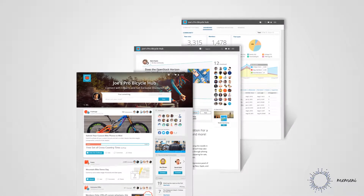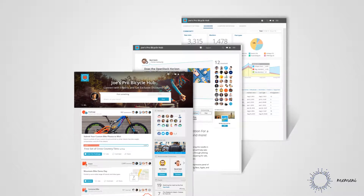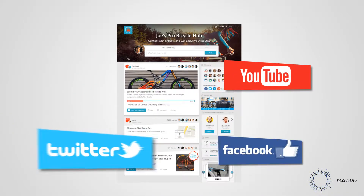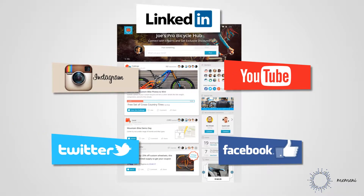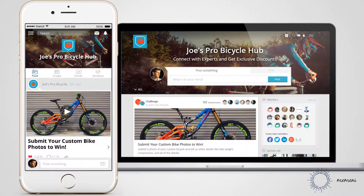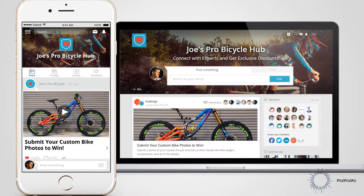First of all, congratulations! What you're about to see is your own company's community built from all your connected social accounts and re-envisioned as the new central hub for your social media efforts.